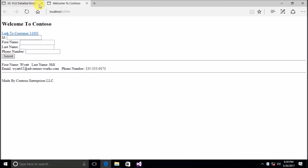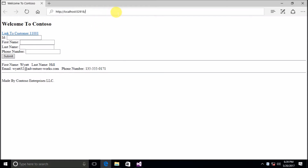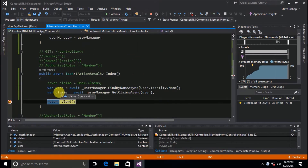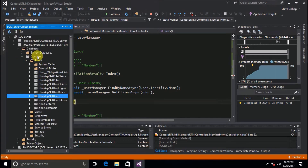I'll close the error page that came up after we hit the breakpoint. Since I'm still logged in, let's go to the member home controller index action. If we look at the claims, we find a count of zero. But we just saw a bunch of claims on that user — that's because GetClaimsAsync is actually inspecting what we have in the aspnet user claims table in our Contoso database, and that table is where stored claims reside.